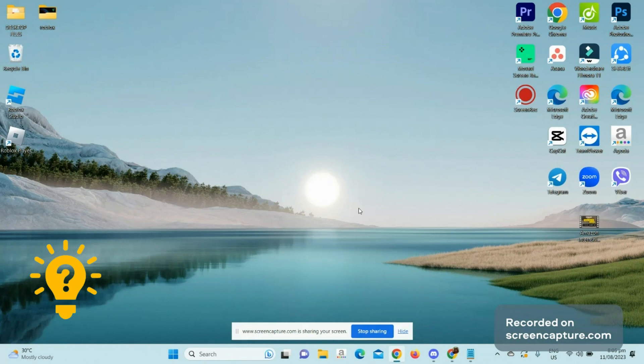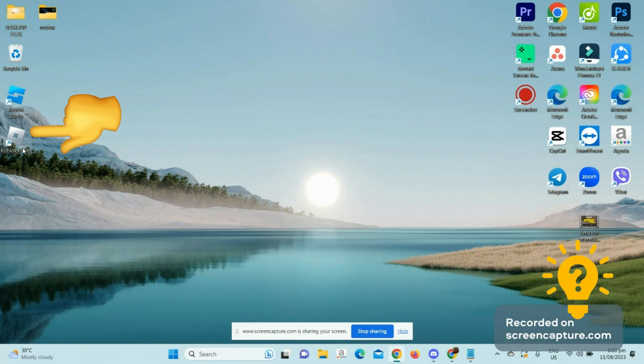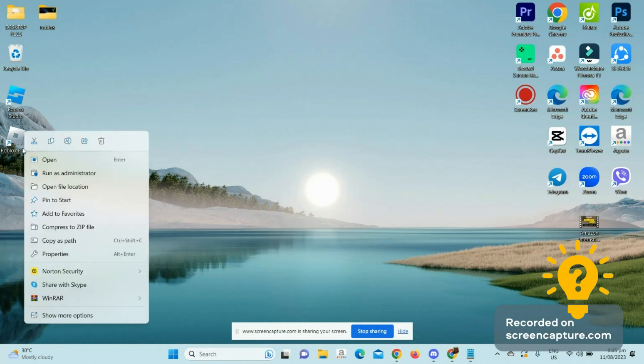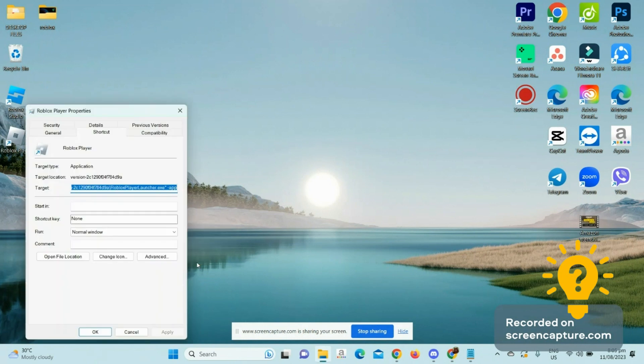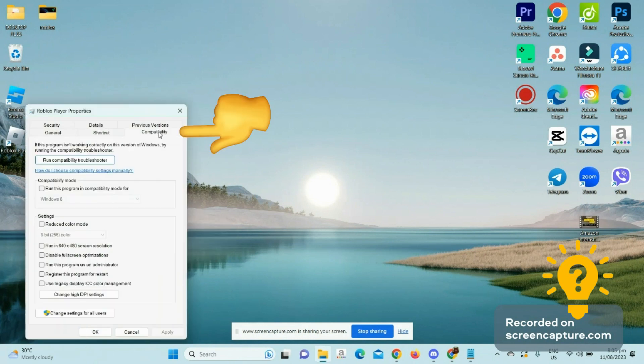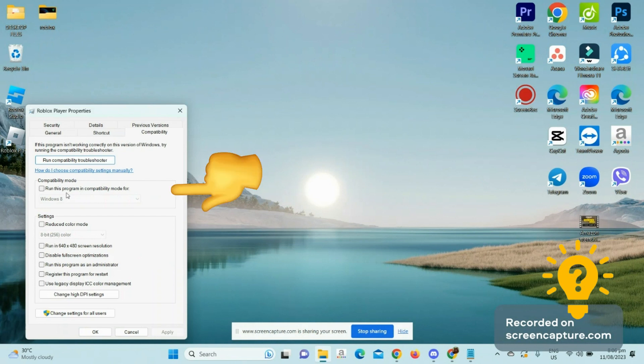Roblox player. Right-click on the Roblox player and choose Properties. From here, go to Compatibility, and here you have to enable a few things. The first setting that you have to enable is the compatibility mode.